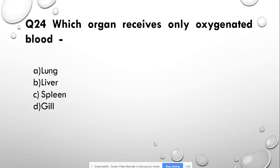Question number 24: Which organ receives only oxygenated blood? Options: lungs, liver, spleen, or gill. Answer: spleen.